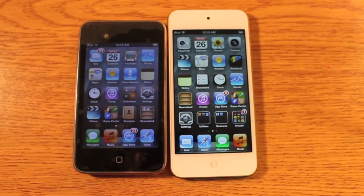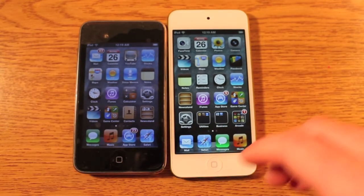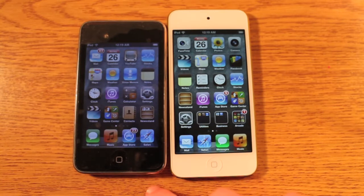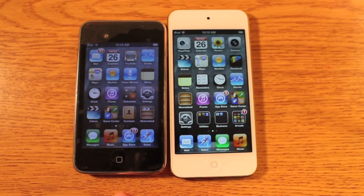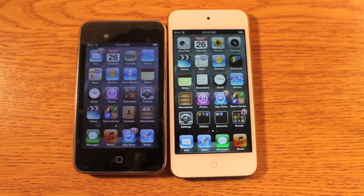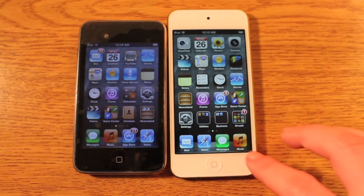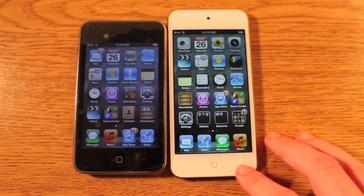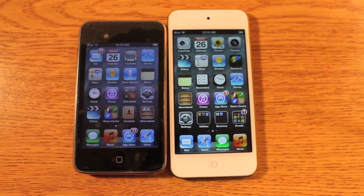In terms of processors, we have the Samsung ARM Cortex 600MHz in the iPod Touch 3rd generation with 256MB of RAM. On the 5th gen we have the Apple A5 clocked at 800MHz, it's dual core with 512MB of RAM.